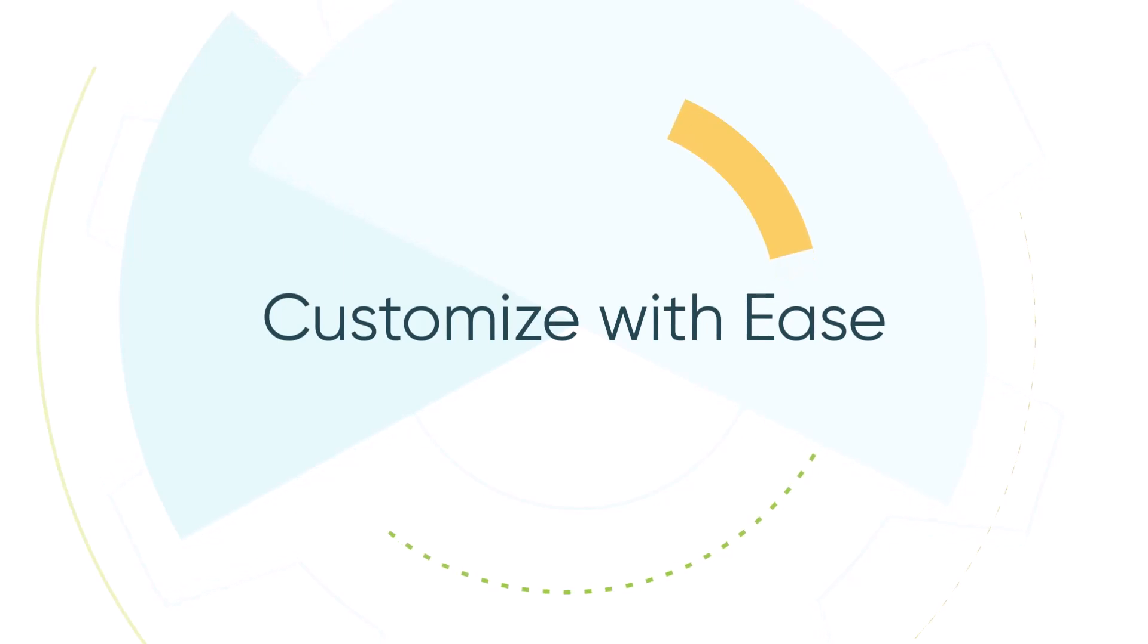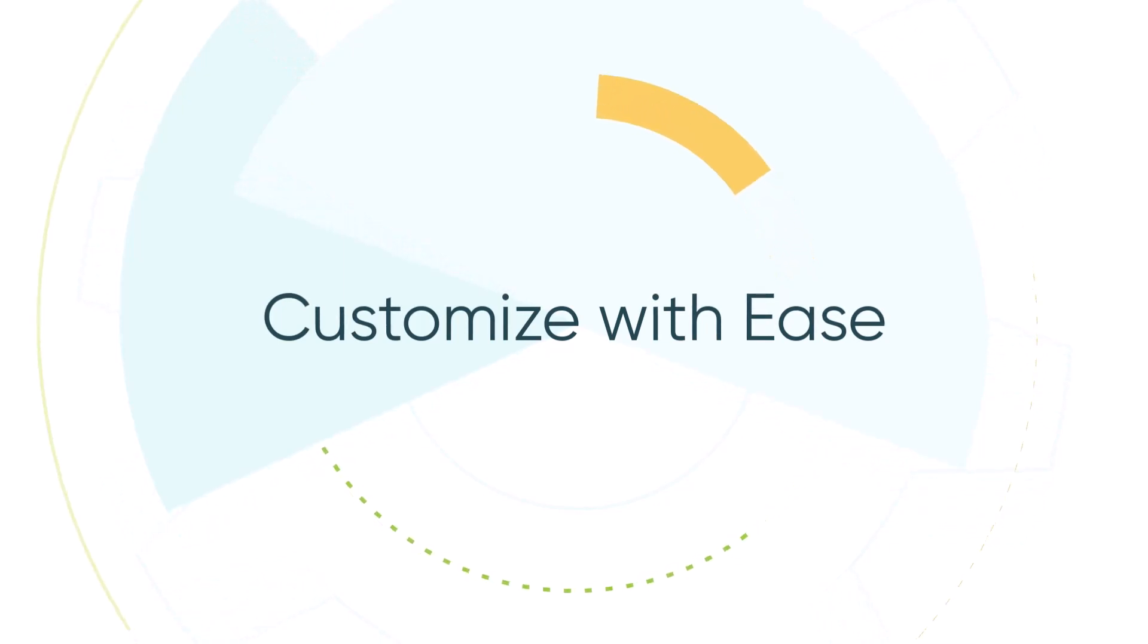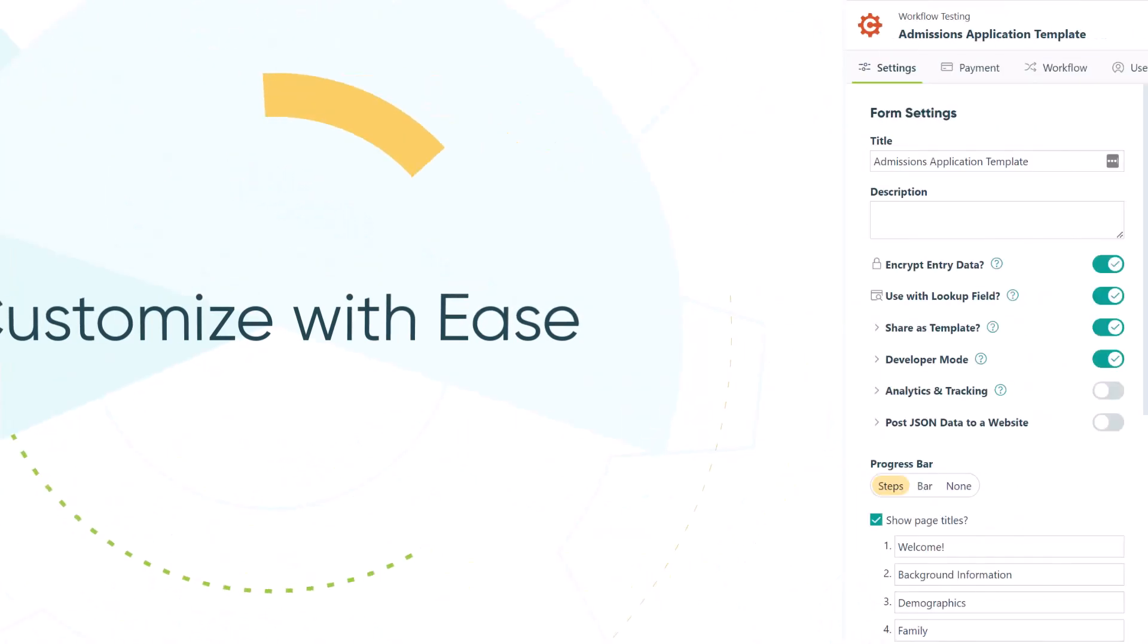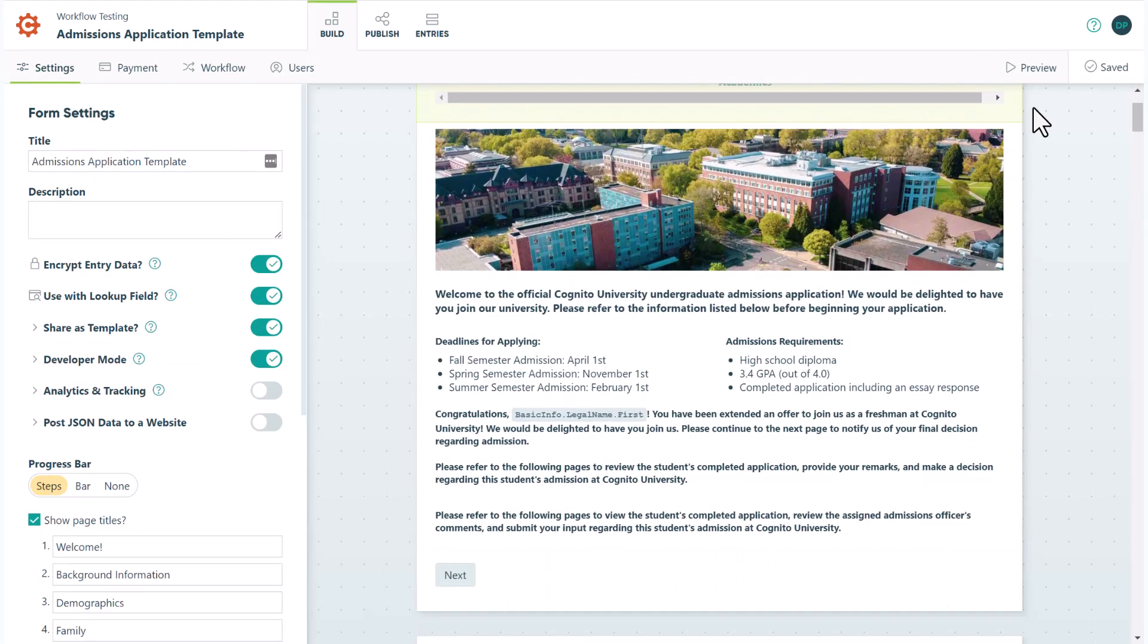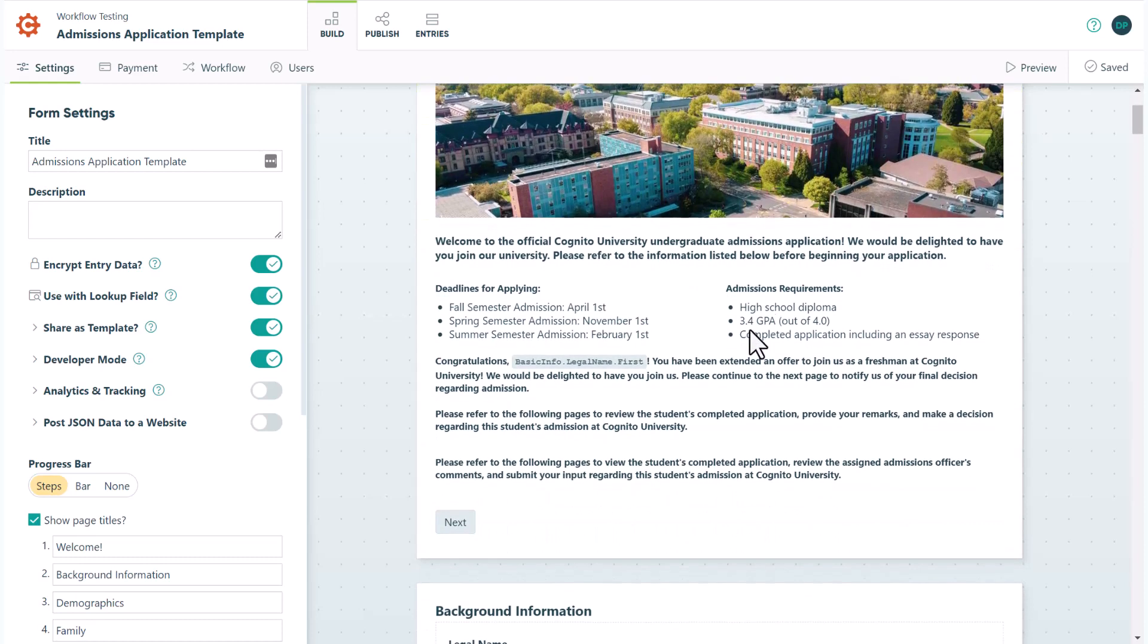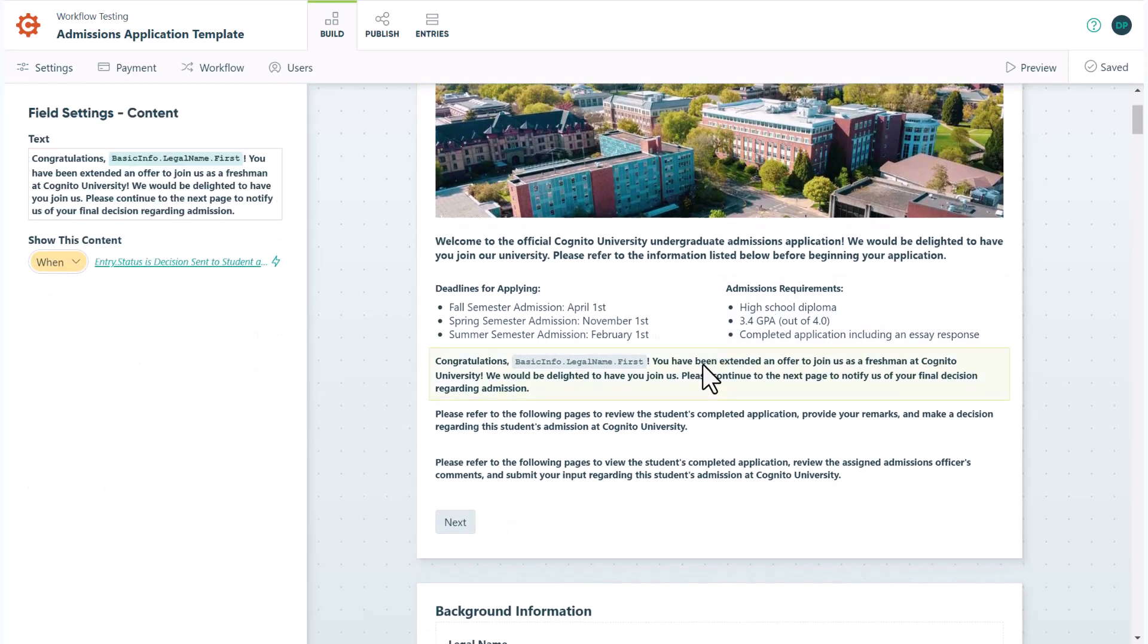There are so many different ways you can customize this template to fit your needs. The pre-built conditional logic can easily be customized as you see fit. Firstly, you can use it to only show a field when certain criteria are true, as shown here.